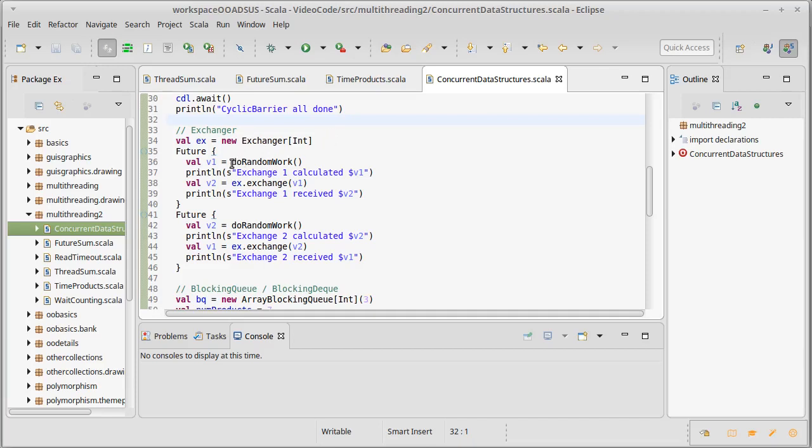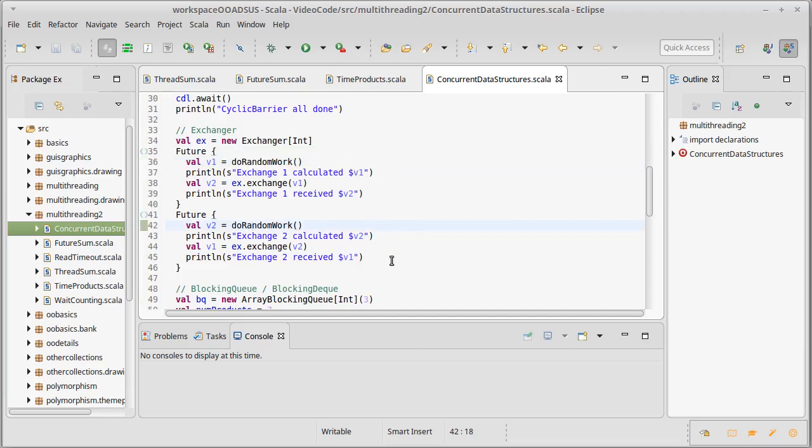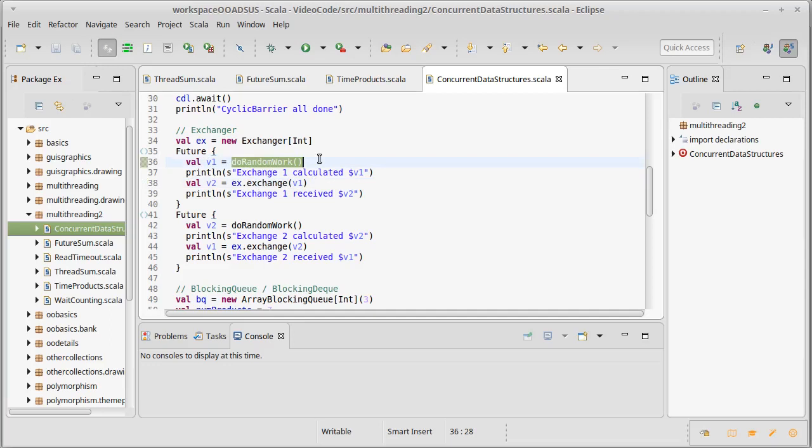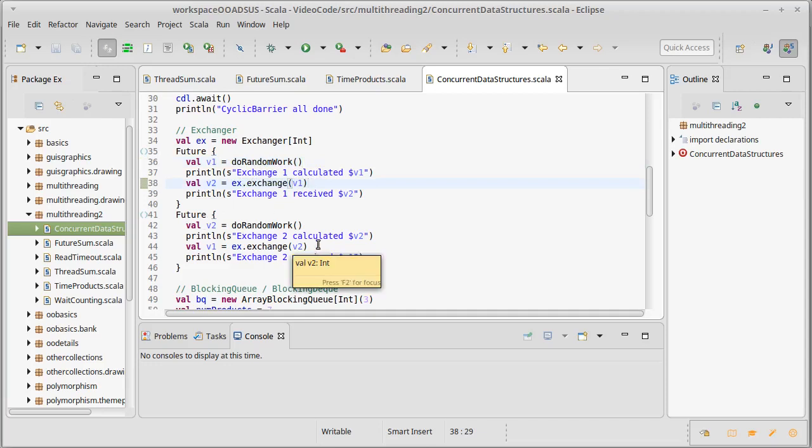What I do here is I have these two futures, each one calls the do random work so each one gets back a random value and we print out what they got, and then each one goes to the exchange method of the exchanger and they give their value to the other thread. Note that exchange is a blocking call, so just like the spies sitting on the bench in the park, you can't get up until the other person has come and dropped off their bag. So if this future gets a small amount of random work it gets to its exchange, but then it has to sit there and wait for the second future to also complete its work, and then when it calls exchange the two of them can go off.